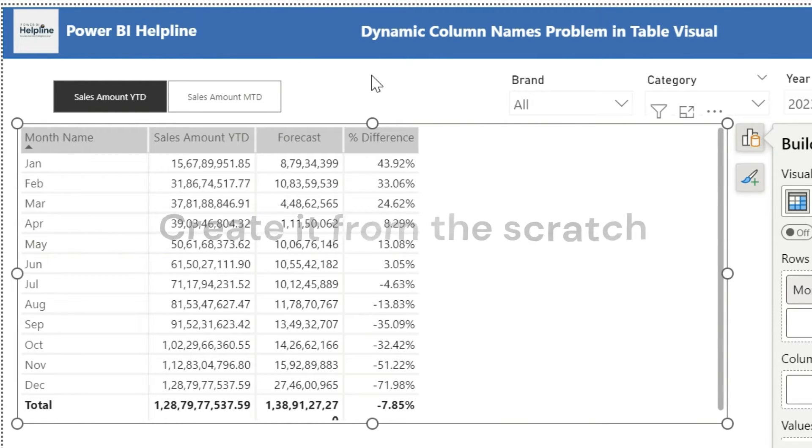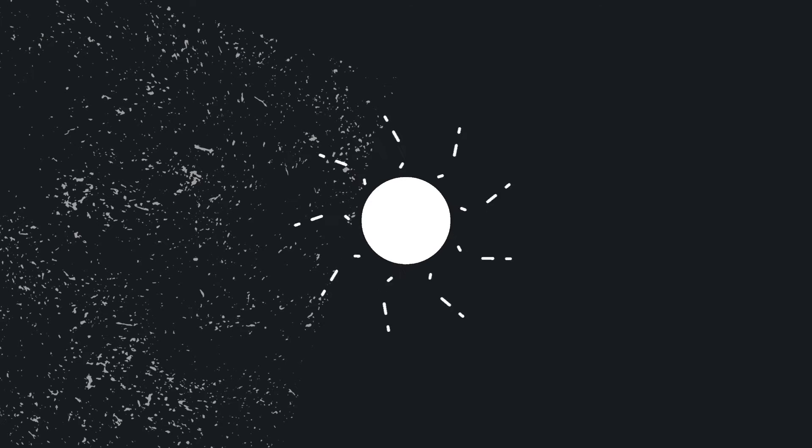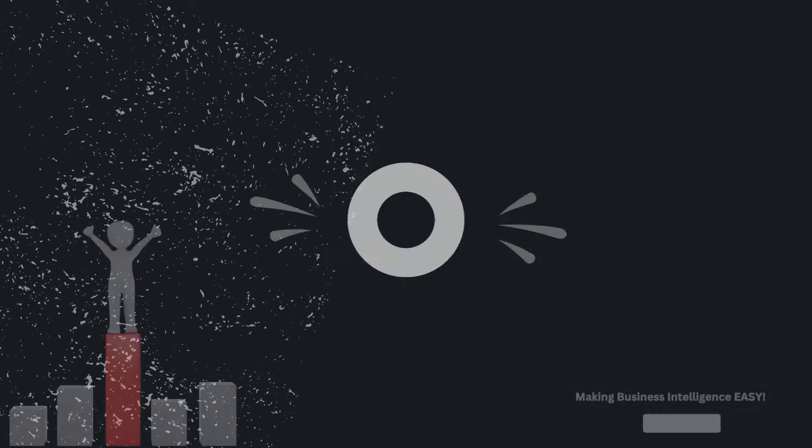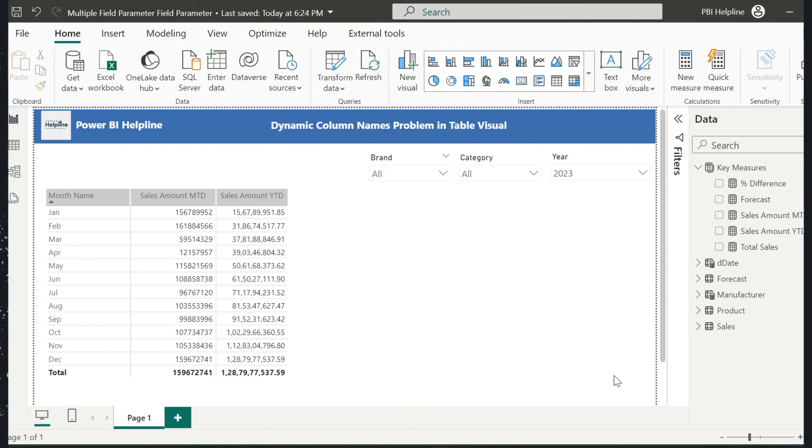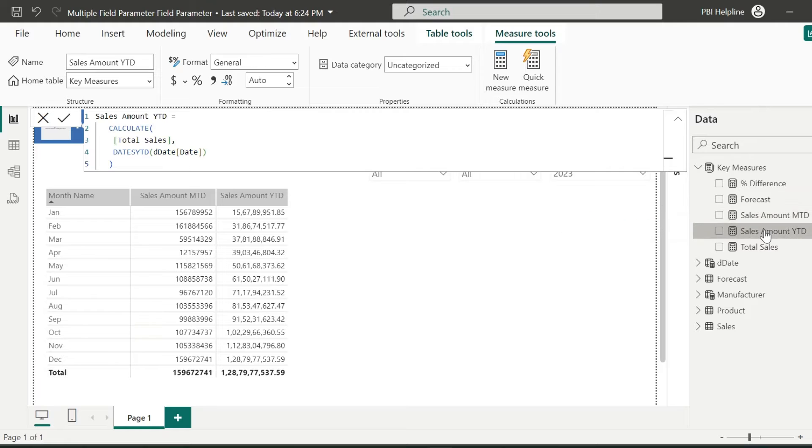Let's create the solution from scratch. I have these two measures for MTD and YTD, which I created using simple time intelligence functions.